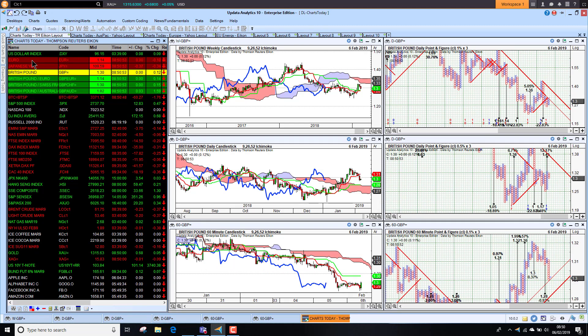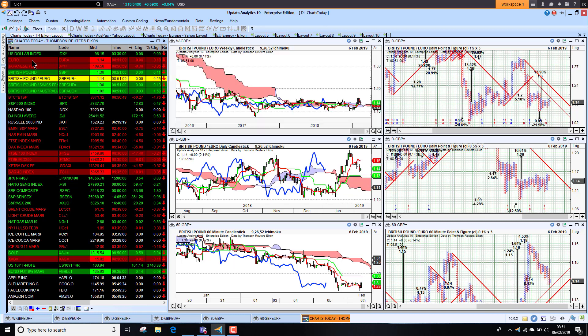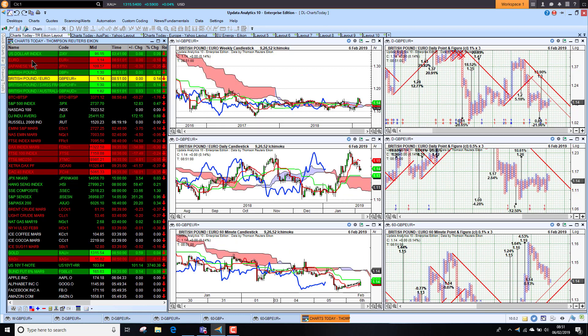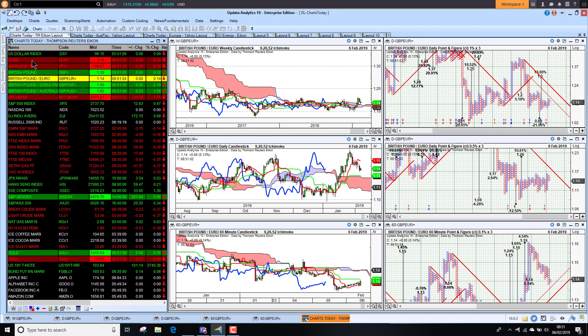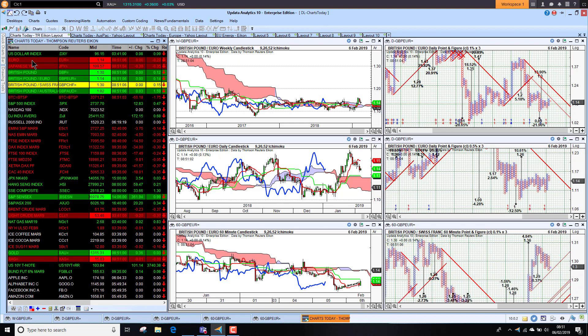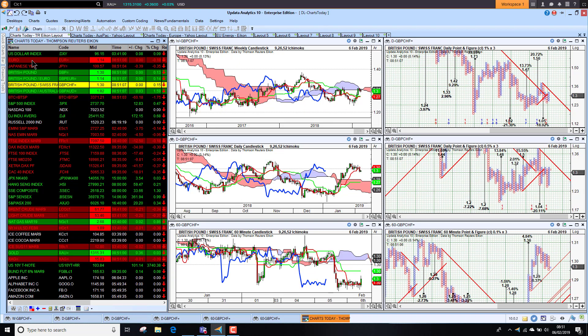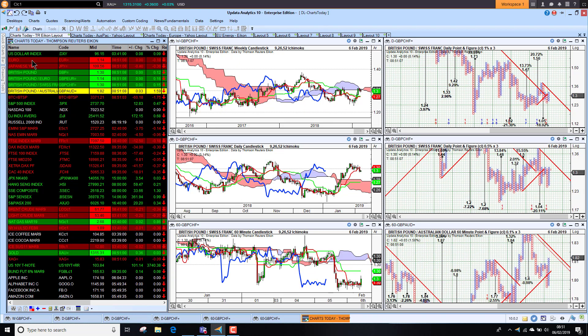Looking at Sterling, we're under pressure. This 130 level now coming under pressure and we're lower again there against the dollar. Against the euro, Sterling is bearish on the short-term chart as well.